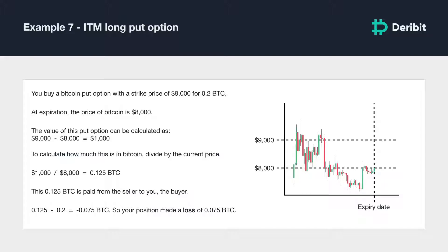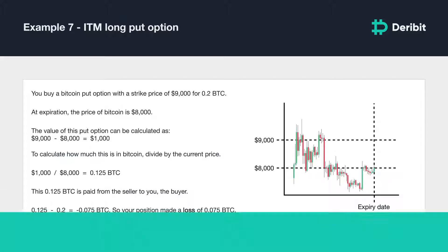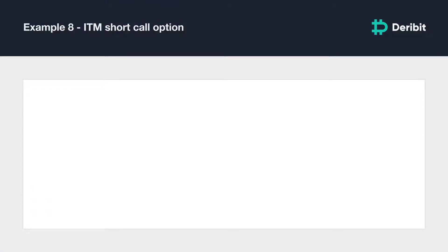The previous examples are all from a buyer's point of view. The calculation for the seller's profit and loss is simply the negative of the buyer's, or the inverse. Here are some examples.